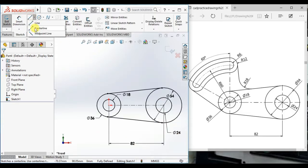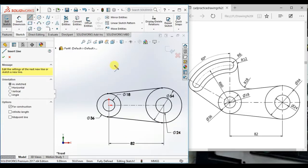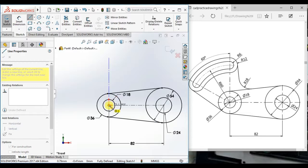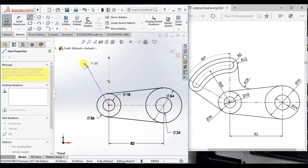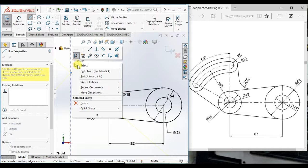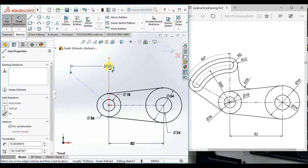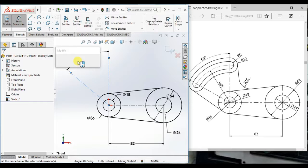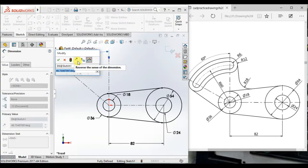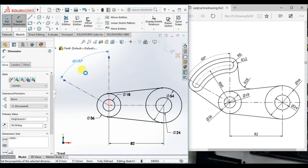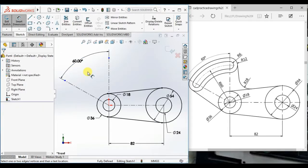Now draw two center lines, one vertical and one angular. Then keep the angle between two center lines 60 degrees.